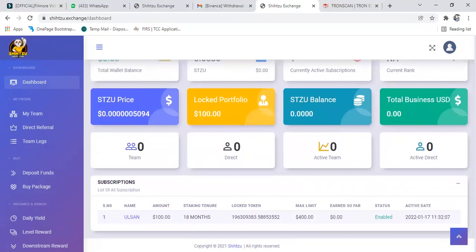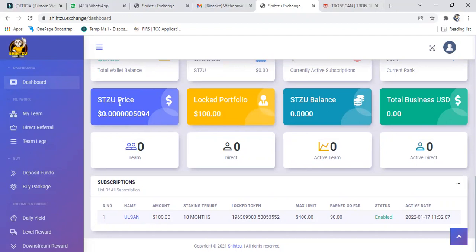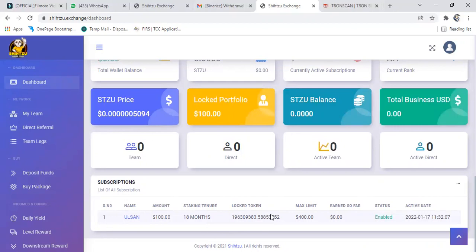And as you can see here, we have locked 100 dollar. This is the current price for Shizu: 0.00000005. That is the price now. So now you can see we have locked this, the amount of Shizu it gave us. That's 196 million Shizu.